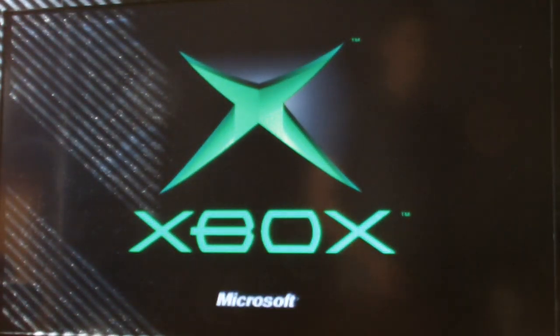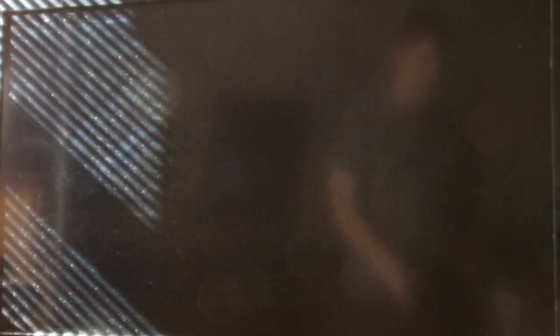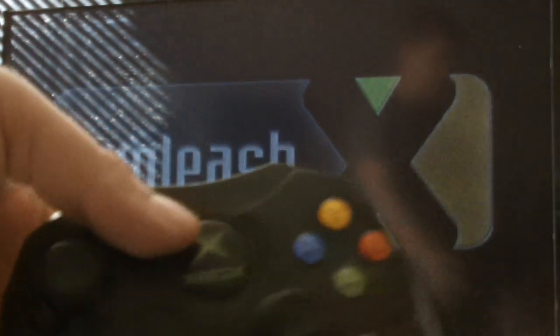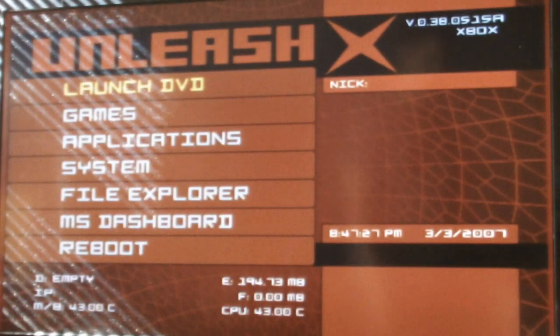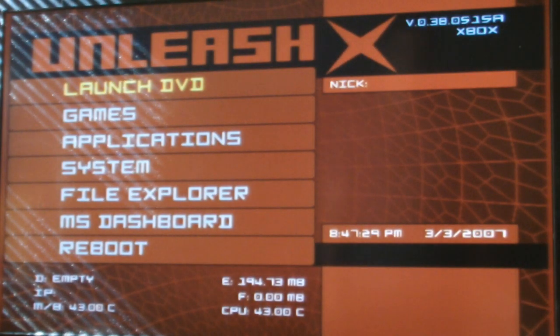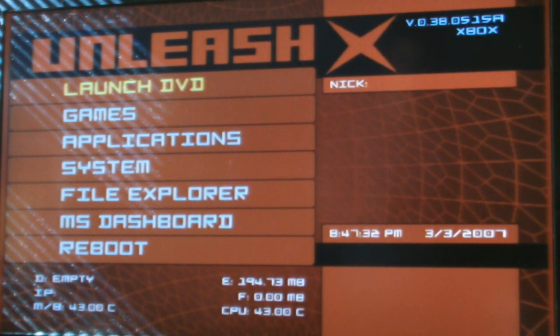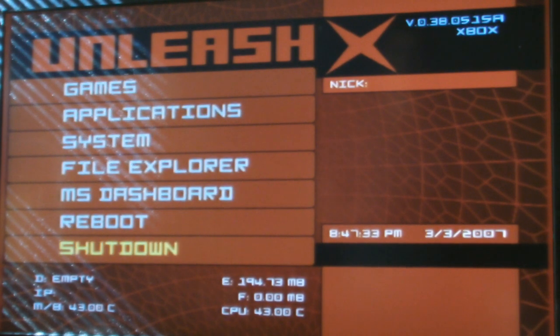This is the Unleash X dashboard for the Xbox. So we're going to need a first-party wired controller, because sometimes the software can get a little bit weird when you're using either third-party or wireless controllers.